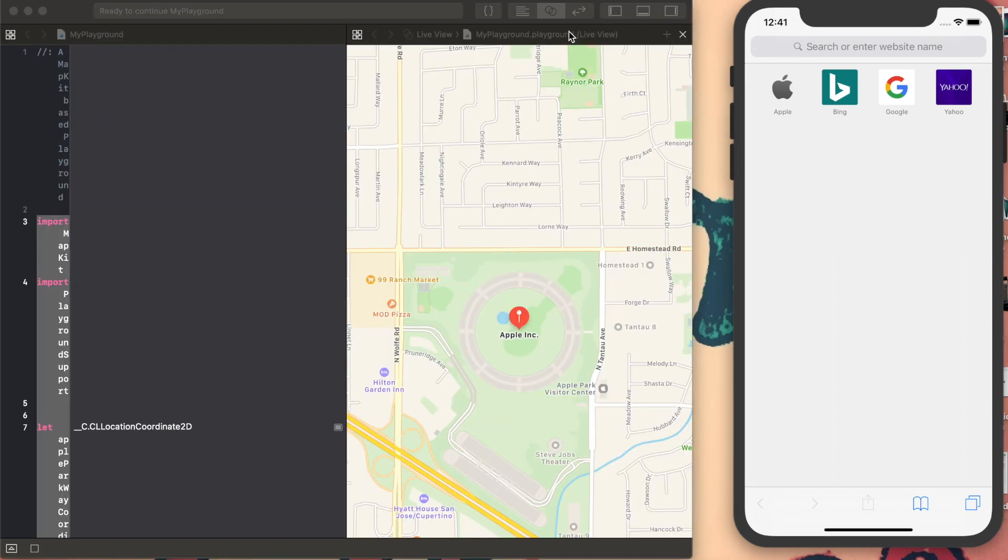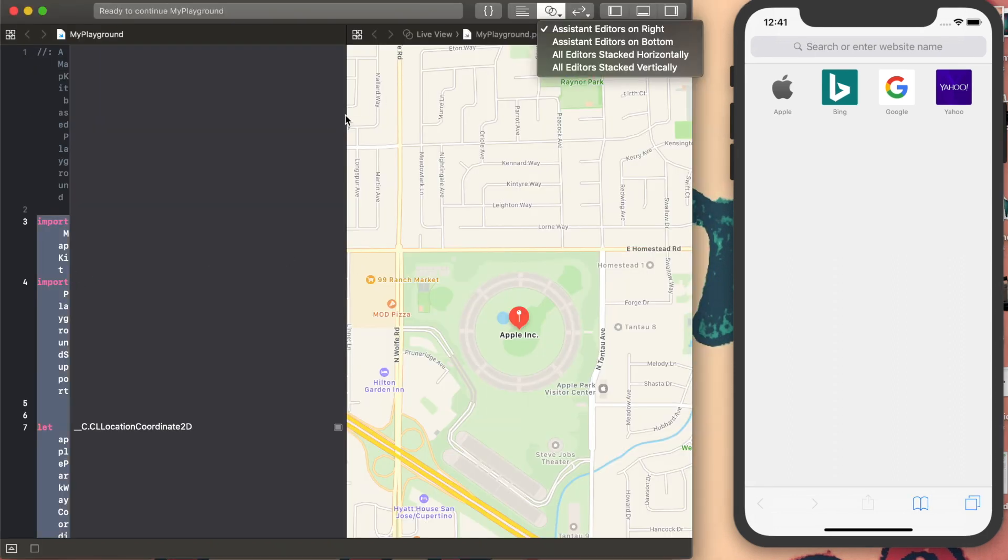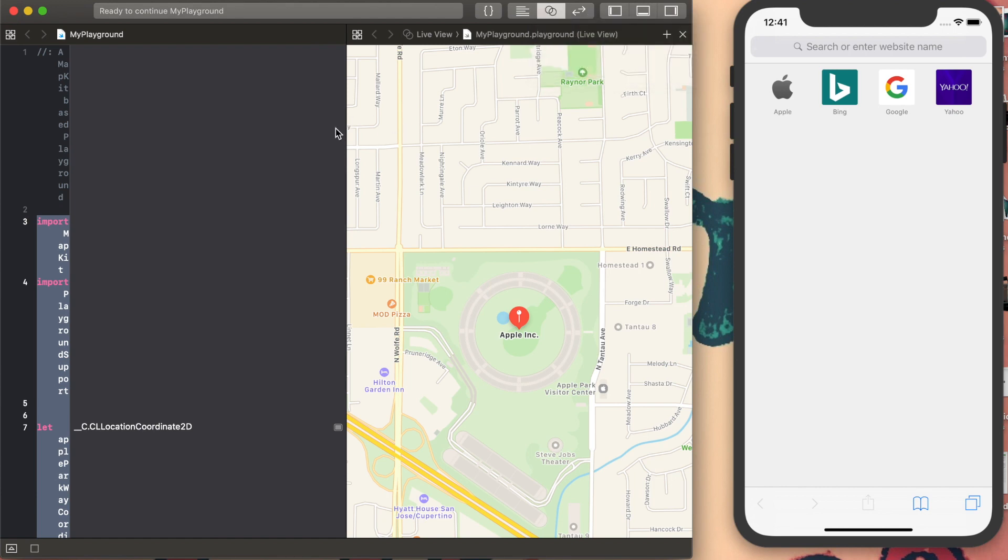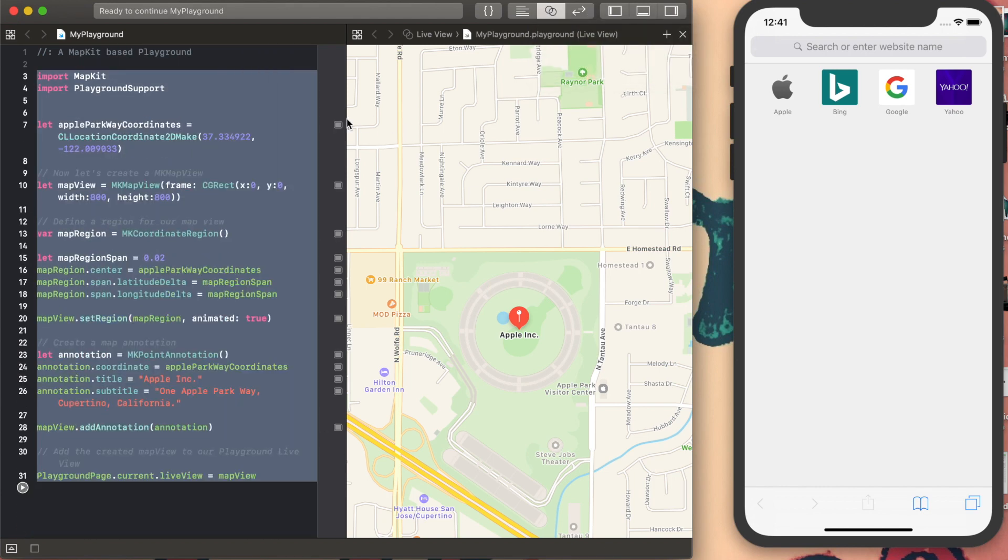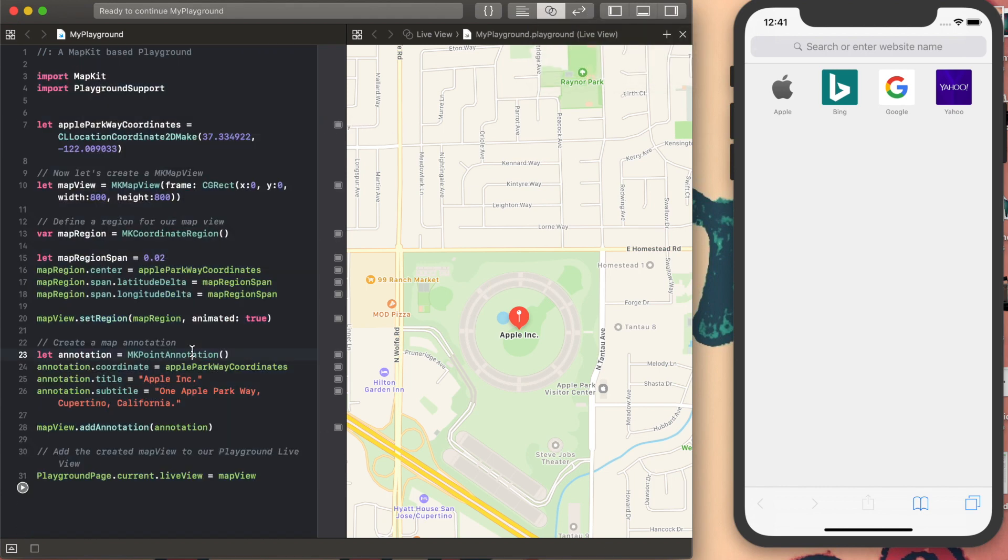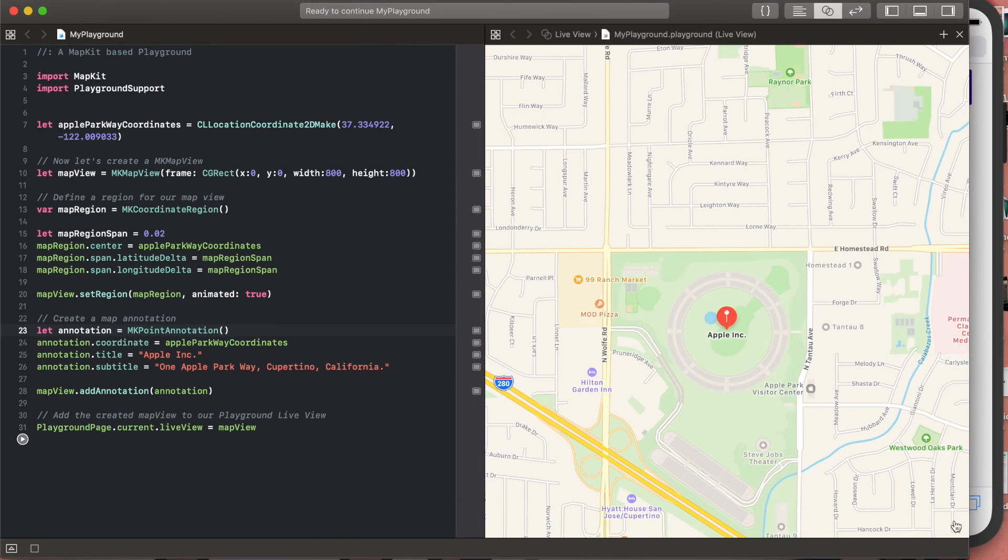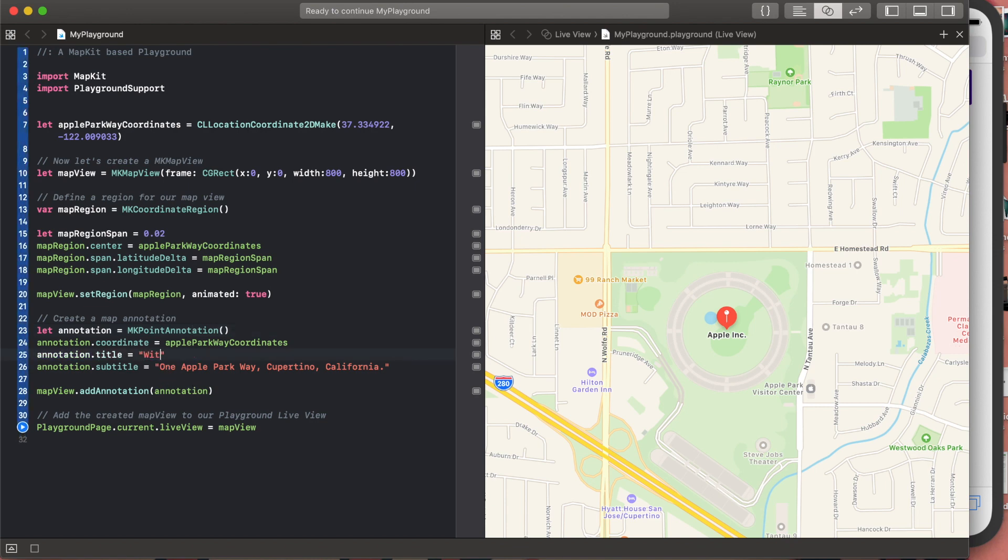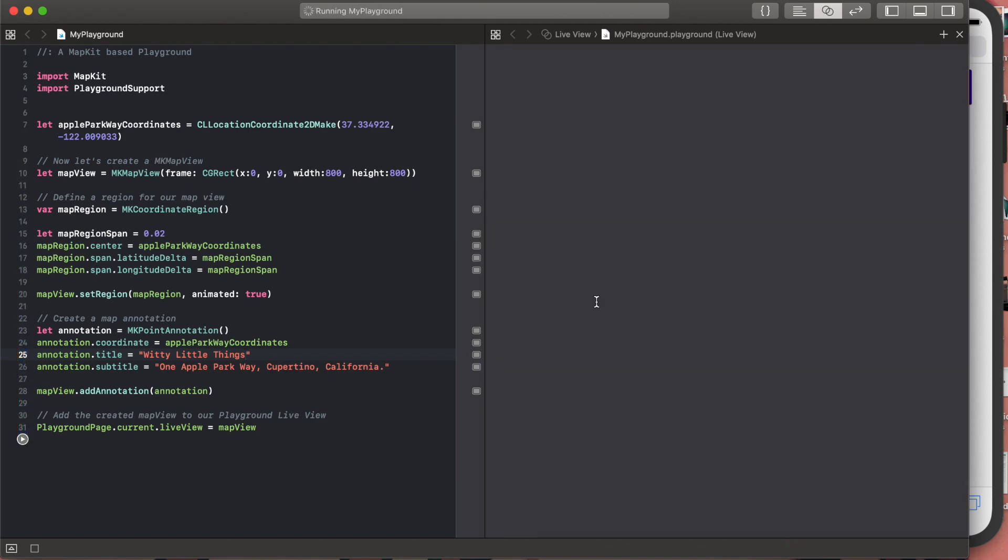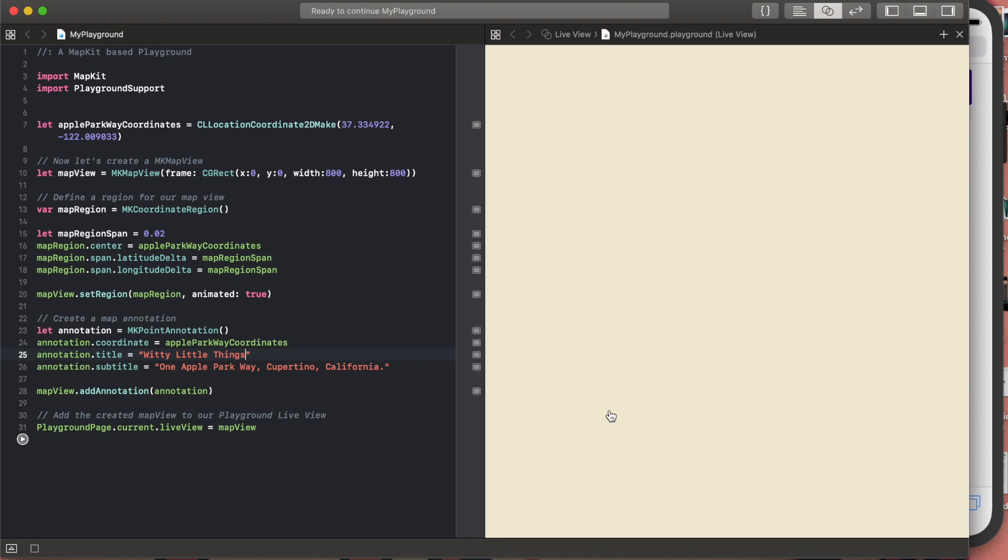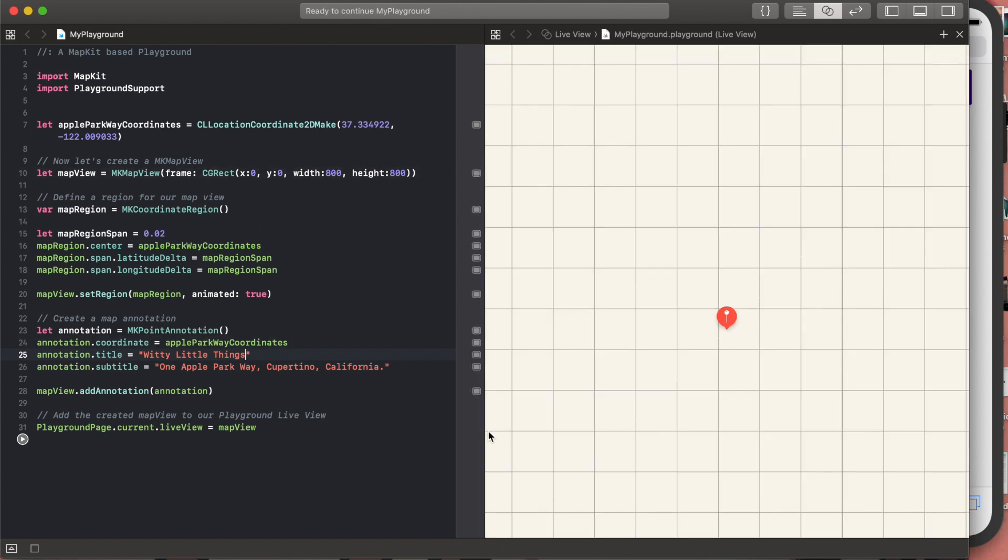We got this particular screen. This is a preloaded template. You can make changes to the code, and once you make changes, it will show in real-time over here. For example, let's say we change the name of this particular location to Video Little Things. You can make any kind of change you like, and when you run it, the same changes will be reflected on this live view.